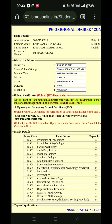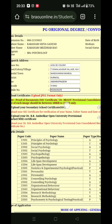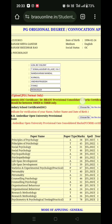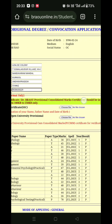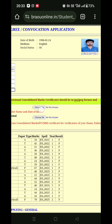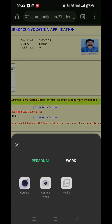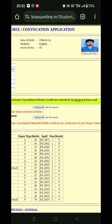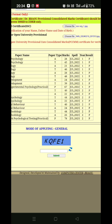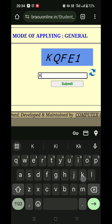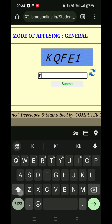Here, I will be able to get a dispatch address, and then I will be able to dispatch the certificate. What I will do is upload the SSC Mark List. Then I will apply for the data and the image size should be 250kb.